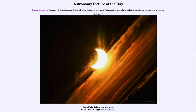Greetings and welcome to the introduction to astronomy. One of the things that I like to do in each of my introductory astronomy classes is to begin the class with the astronomy picture of the day from the NASA website, that is apod.nasa.gov/apod.